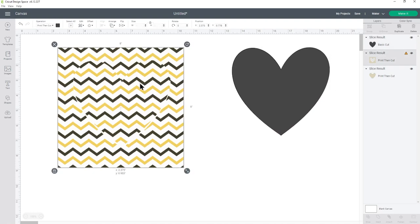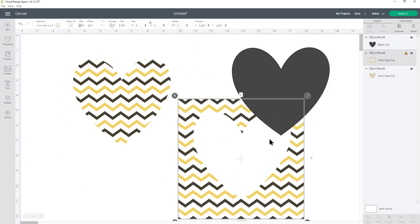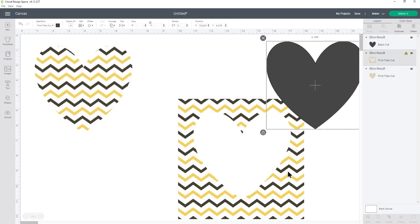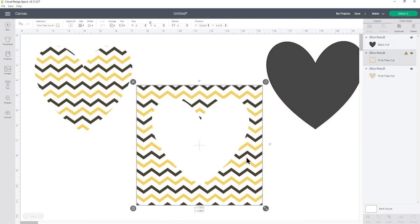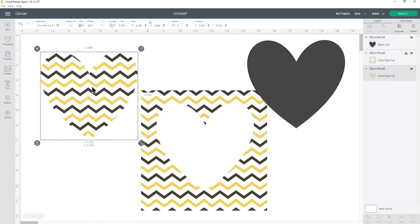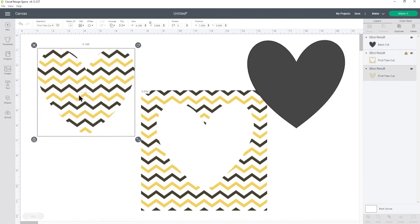Now that I have these both selected I can go down the bottom and press slice and this will cut out the heart from the design so I've now got my pattern here and I've got this cut out. So this was just another way of getting that pattern inside of the shape and again that will also work for images, SVGs and text.